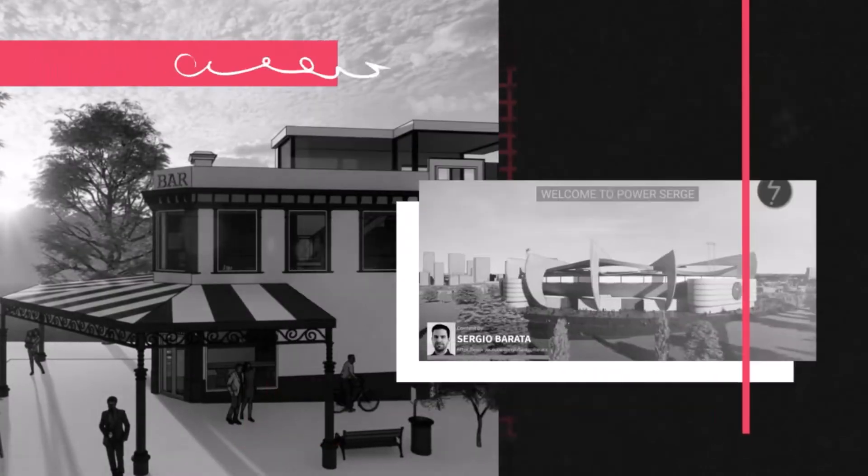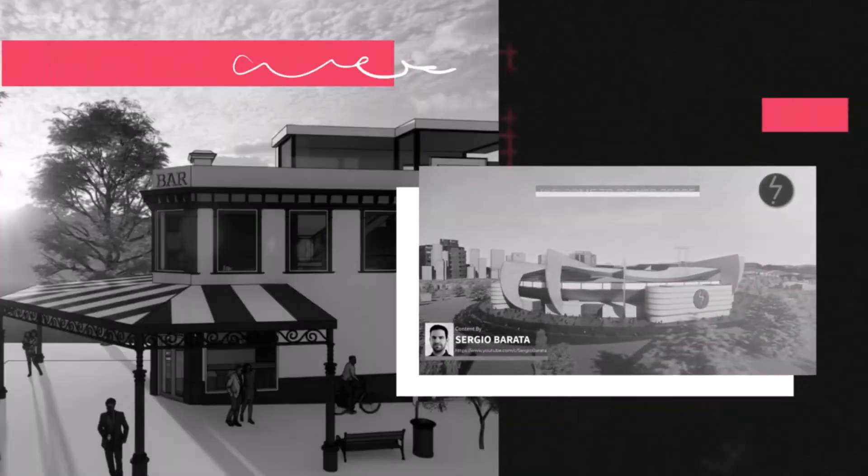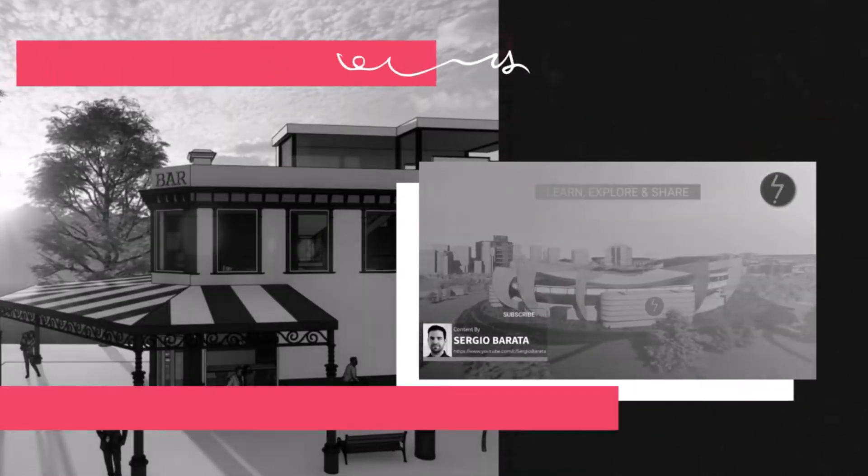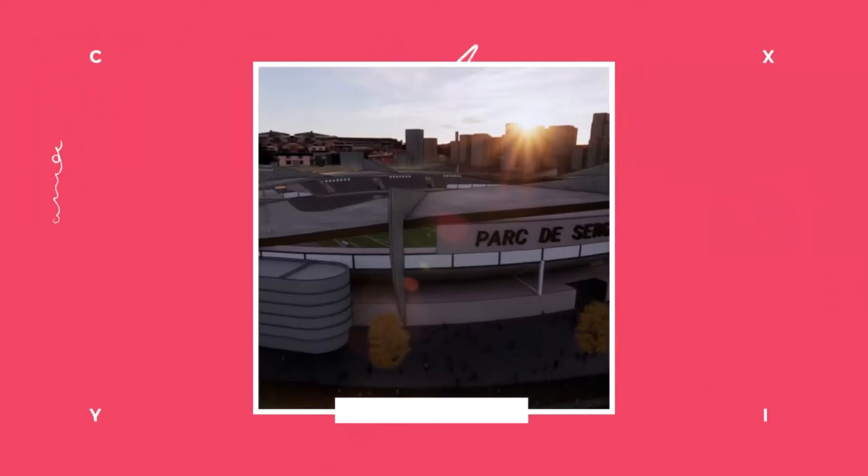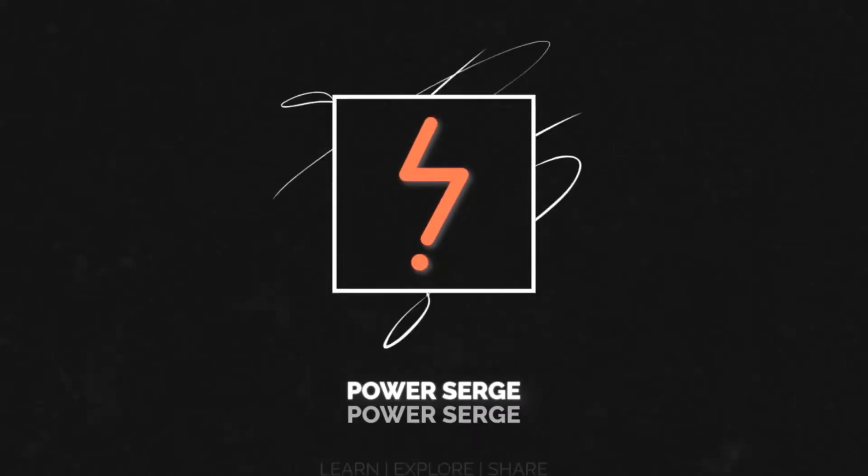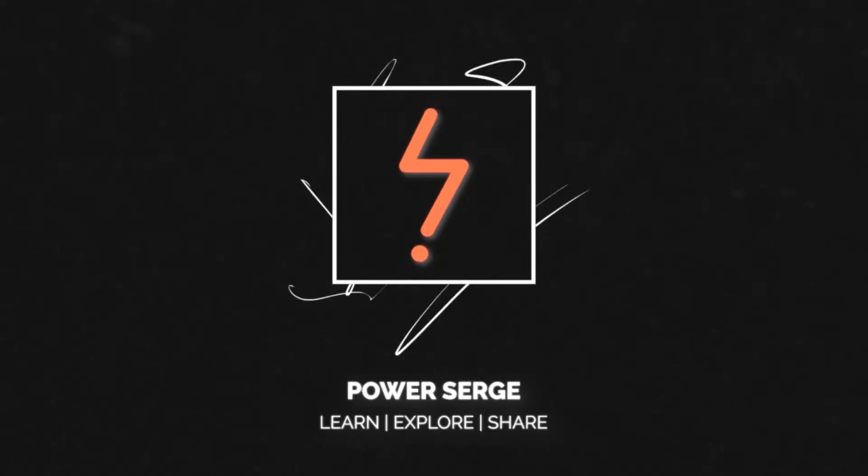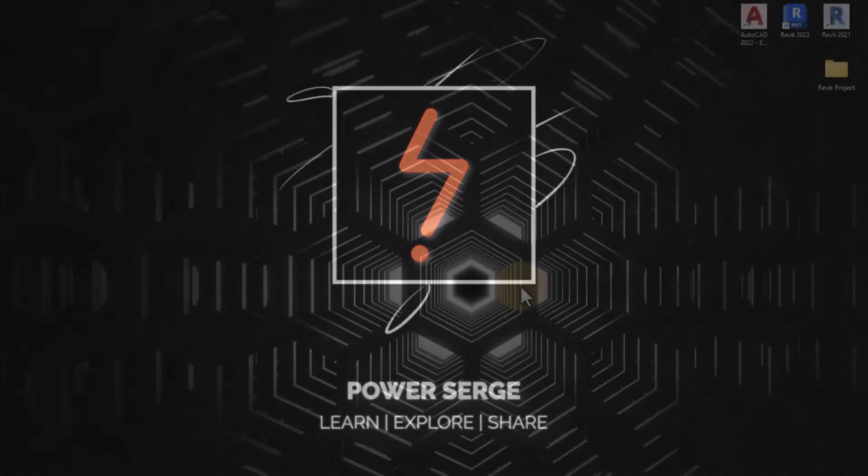Welcome to Power Surge. If you are new to the channel, consider subscribing so that you don't miss out on future content.